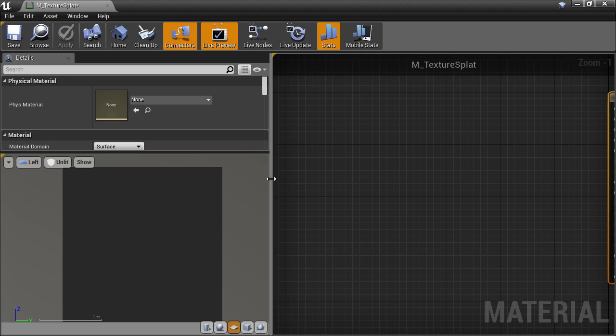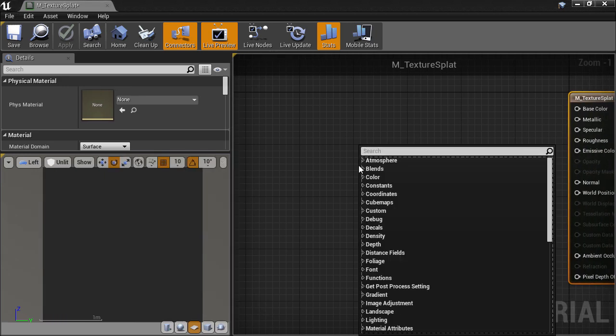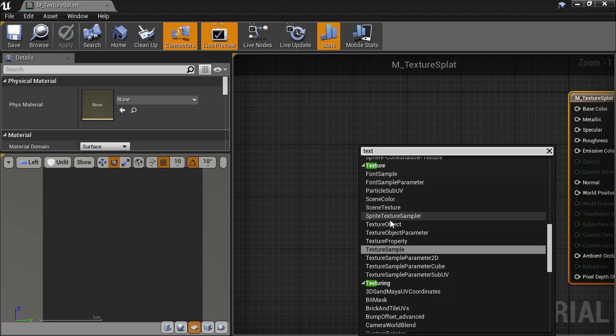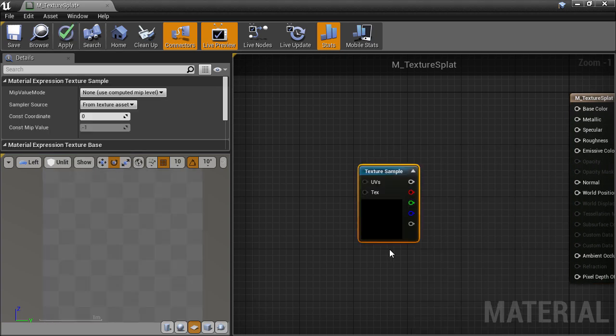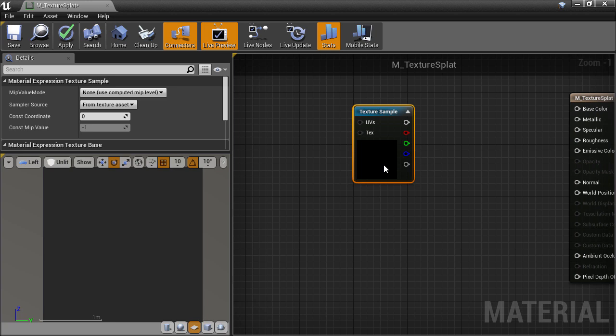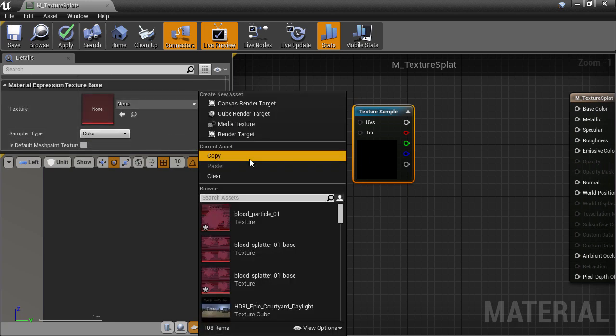Now we can start to make this material. I'm going to right-click to bring up the node menu and create a Texture Sample node. In the Details panel for the Texture slot, I'll click on the drop-down browser and start typing in the name of the texture to filter out other textures. And there it is.